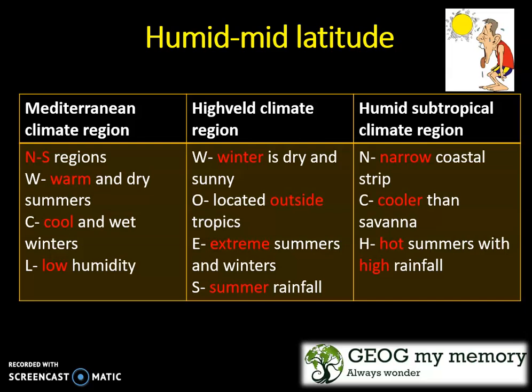The humid mid-latitude climatic region encompasses the Mediterranean climate region, which is found in the north and southern regions. It has warm and dry summers and cool and wet winters, together with low humidity.